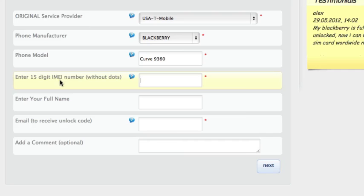Then enter the 15 digit IMEI number without dots. This is where you insert the IMEI number we received at the beginning of the video. Make sure it's 100% correct, because this is very important.